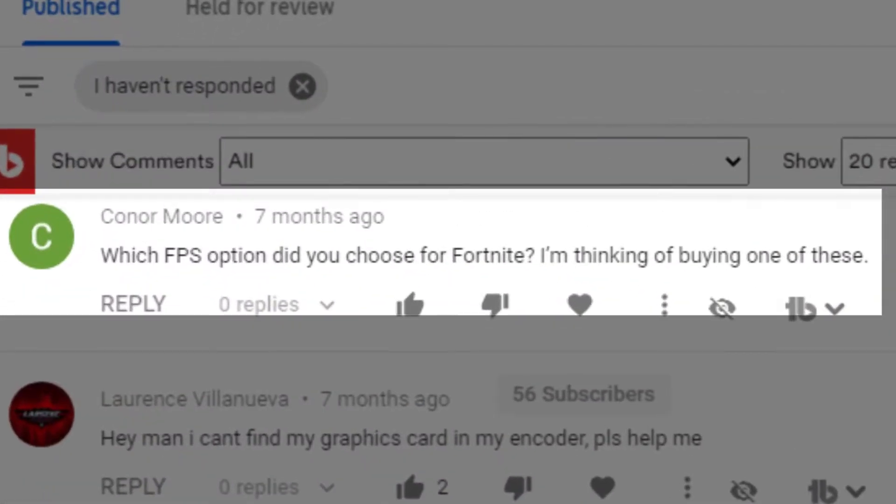Connor Moore asks, on the Fortnite frames per second video, which FPS option did you choose for Fortnite? He's thinking about buying one of these machines. If you get the R7, you can crank the mess out of that configuration. We had fun playing around with it — even though my brother's not a huge Fortnite fan and I totally suck at it.